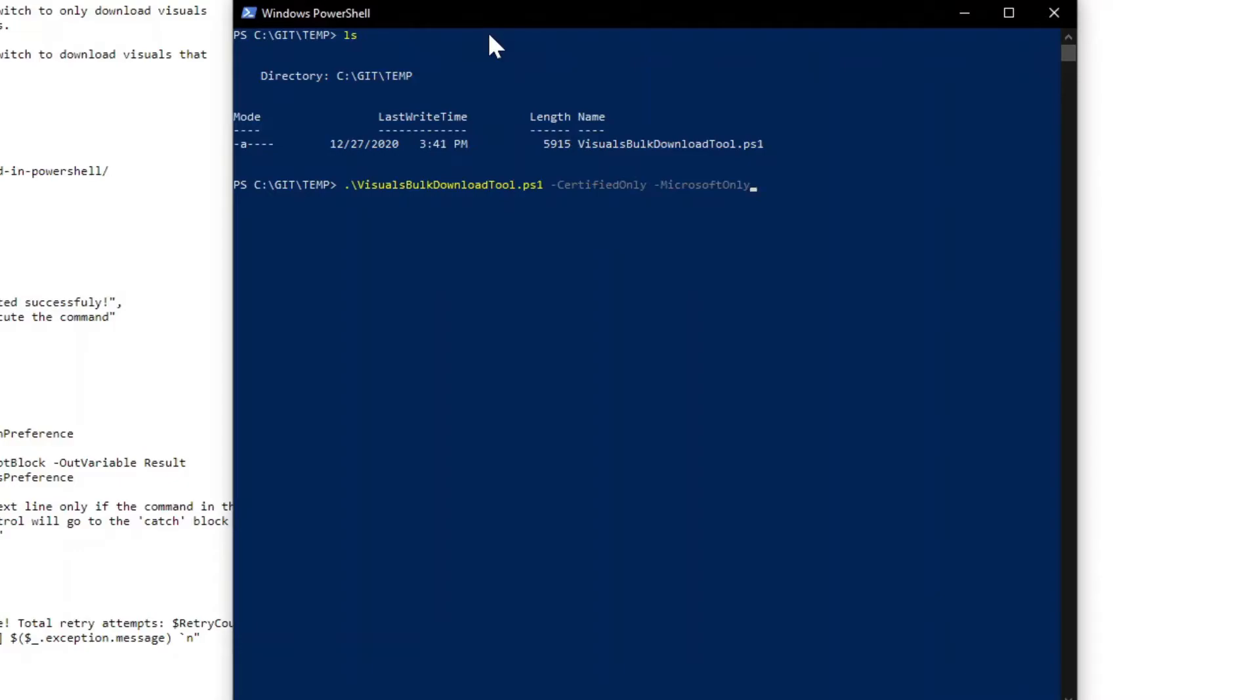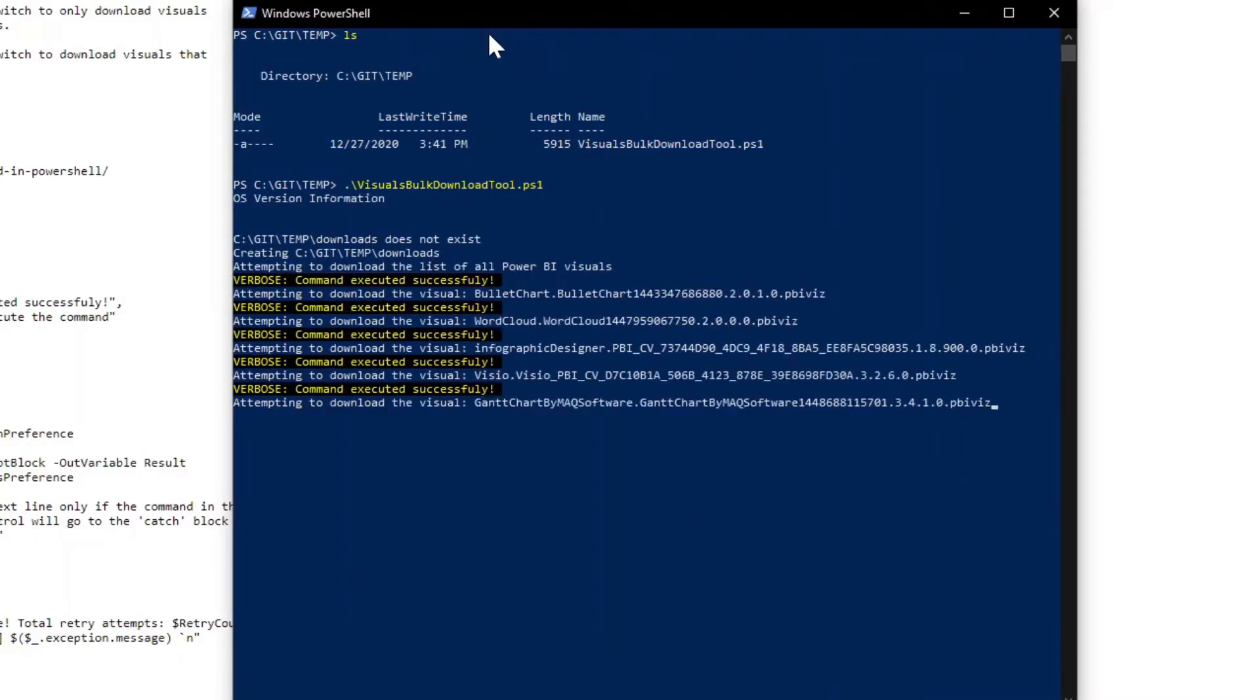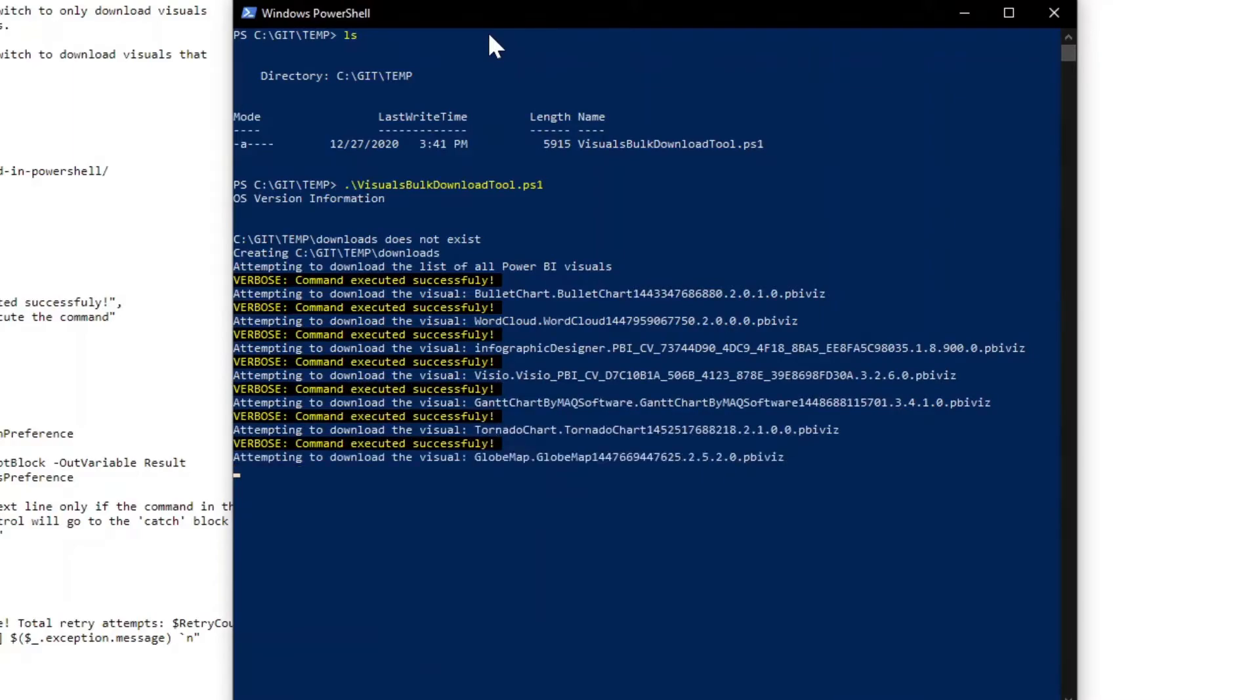So let's go ahead and run this without any command line arguments. And now what we'll see is that it's going to start downloading each of the visuals.